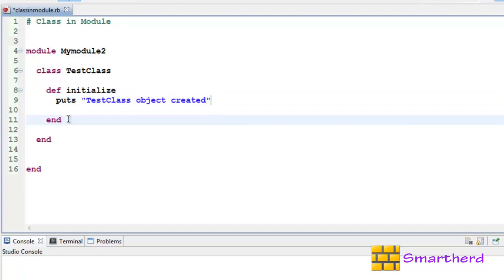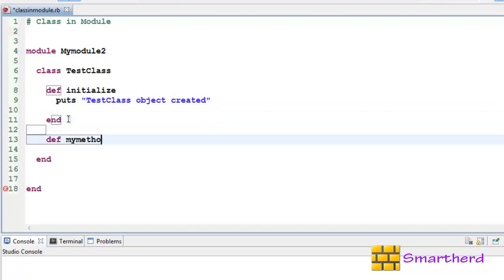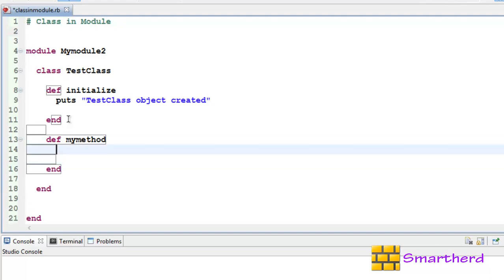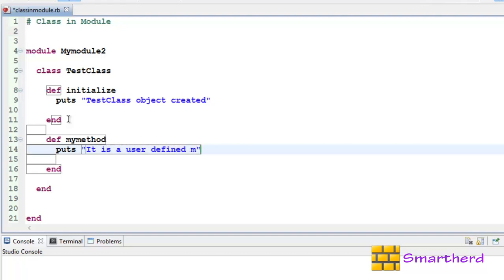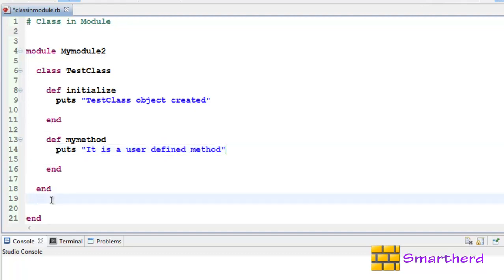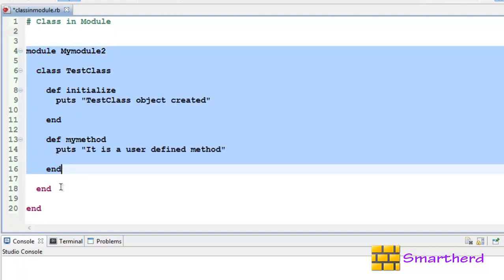Now let us define our user defined method, let's say mymethod. Let's write a statement for this: puts It is a user defined method. Yeah, now this is our module.